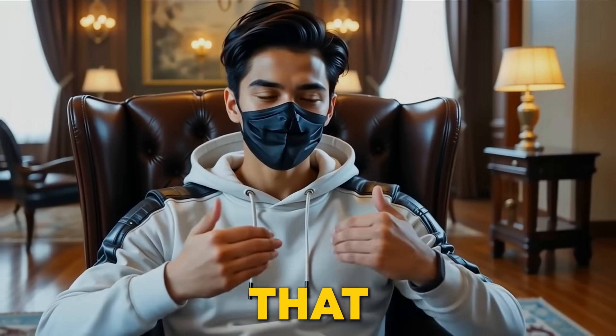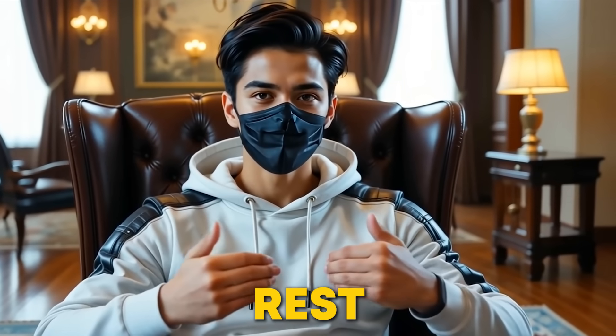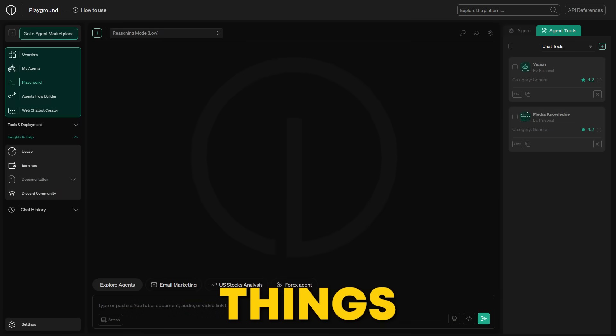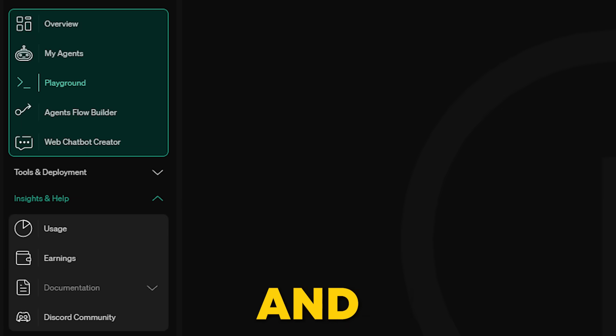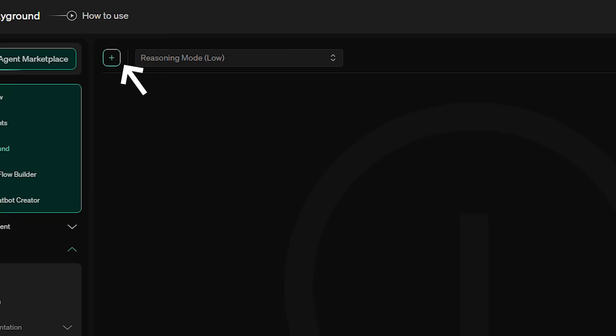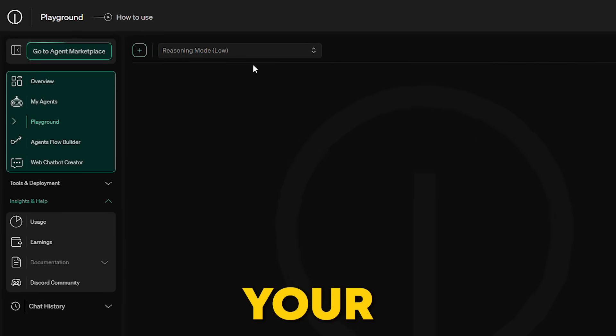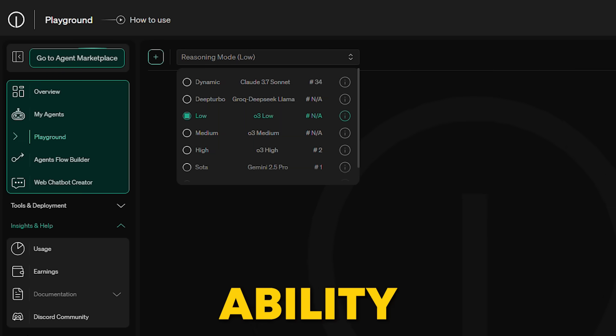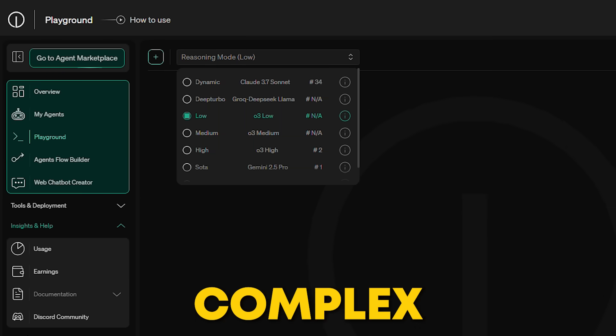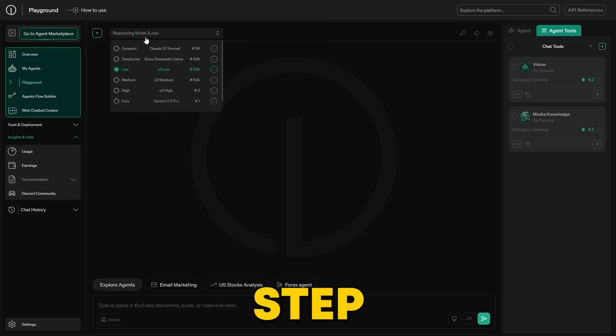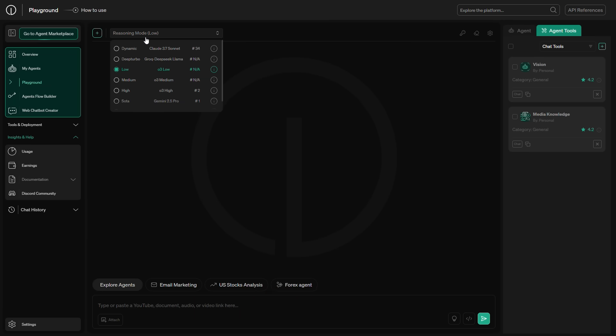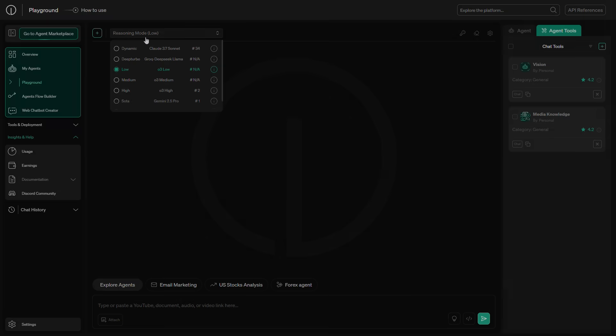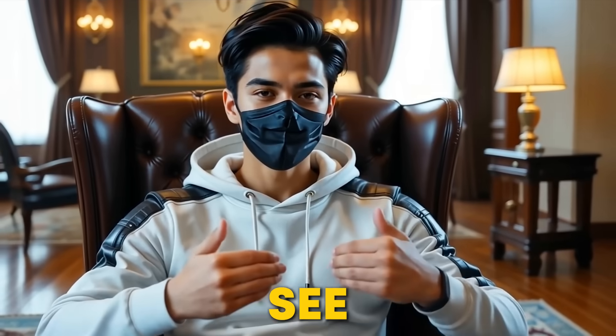Now that you've set up your REST API, knowledge base, and IoT agents, let's take things a step further and explore the playground. At the top, you can create a new session, configure your reasoning mode to enhance your AI's ability to handle more complex tasks like multi-step problem solving and decision making, clear sessions, and fine-tune your session settings.